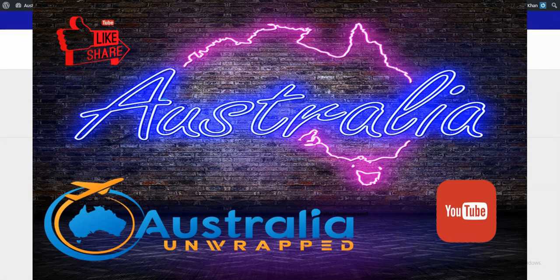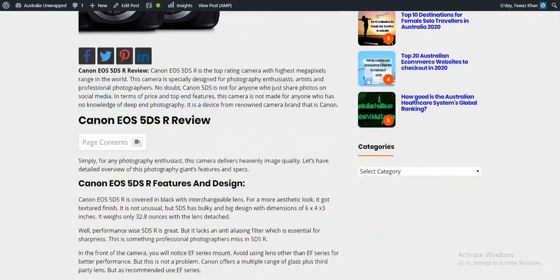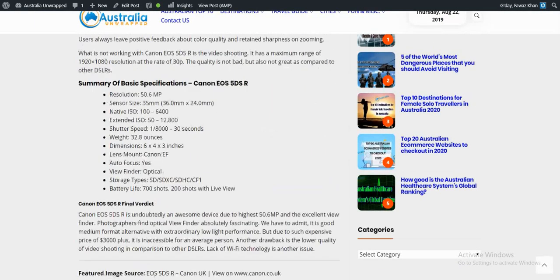Hi everyone, this is Fawaz from AustraliaUnwrapped.com. In this video we're going to talk about the Canon EOS 5DSR camera review. Let's start with the basic specifications: the resolution is 50.6 megapixels and the sensor size is 35mm.